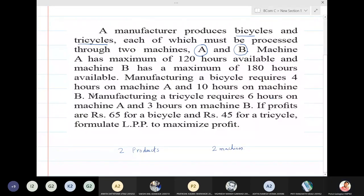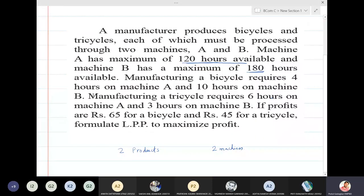Now let us go to the next sentence. Machine A has a maximum of 120 hours available, and machine B is available for only 180 hours. These two numbers are very important. Remember that whenever you read such a problem, you must first see what the availability is.